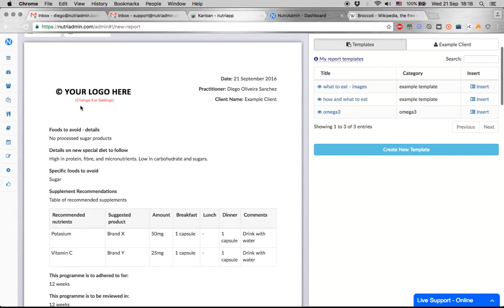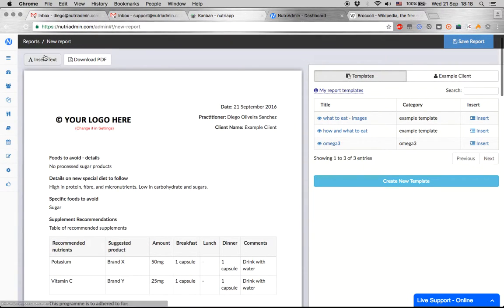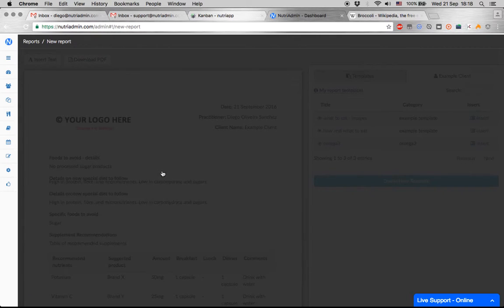Let's imagine there is some random stuff in here and I want to add a new block of text just below 'foods to avoid' details, so in here.